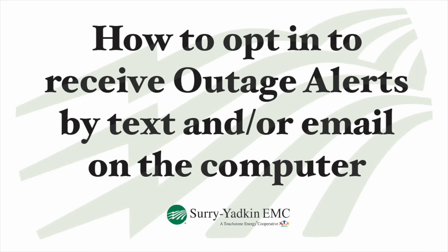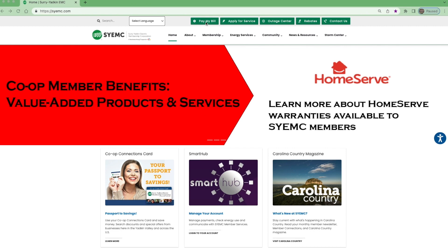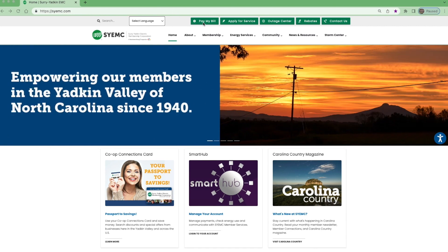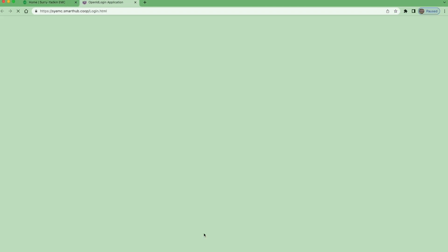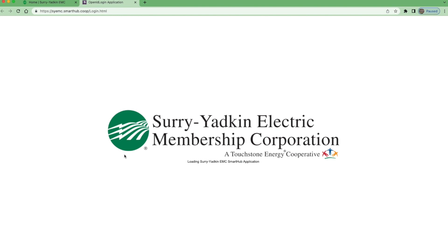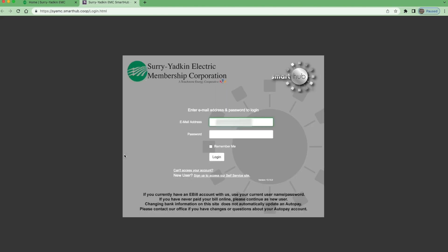This video will show you how to opt in to receive outage alerts by text and or email through SmartHub on a computer. You will first go to SYEMC.com and you can access the SmartHub page through Pay a Bill, or you can go directly to SYEMC.Smarthub.coop forward slash login.